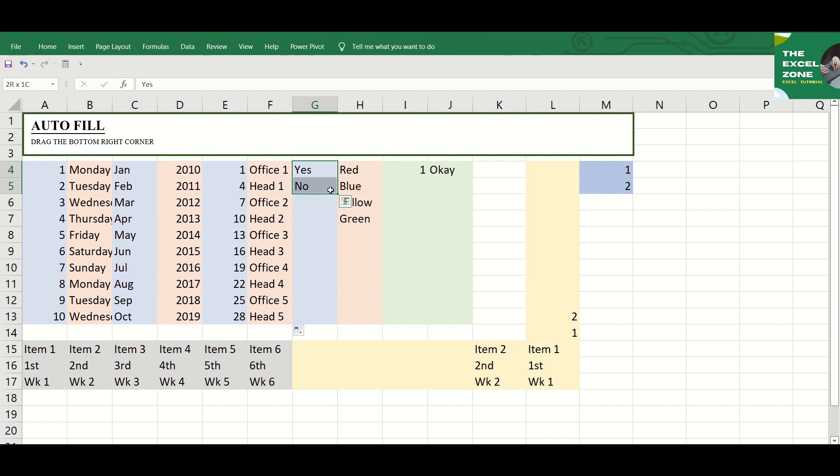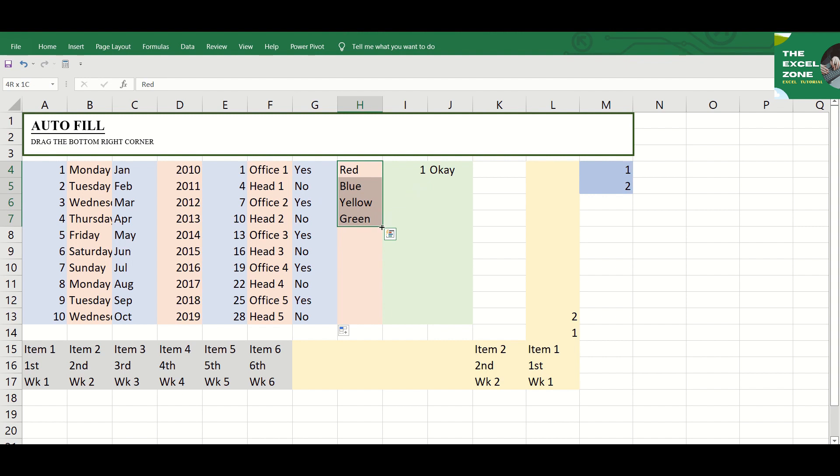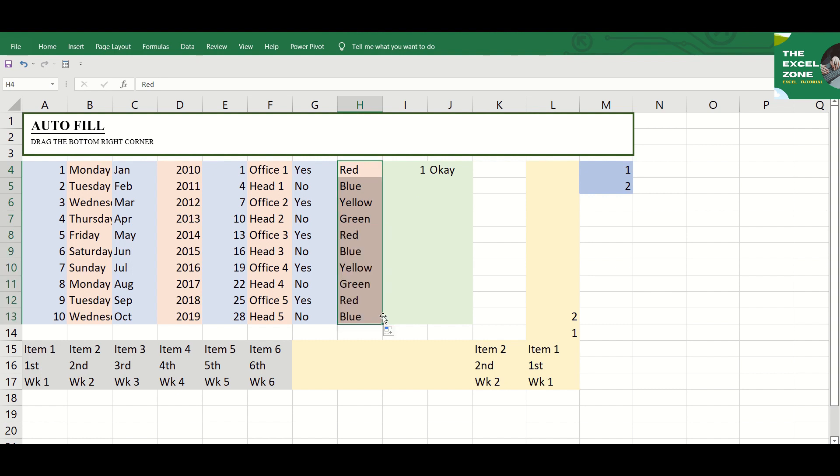If you need to populate a series of recurring values, you can still use the Fill Handle. Example is if you need to repeat red, blue, yellow, green sequence, first enter all four values manually to serve as a pattern for Excel to follow. Then drag the Fill Handle to the cells that you want to be filled.